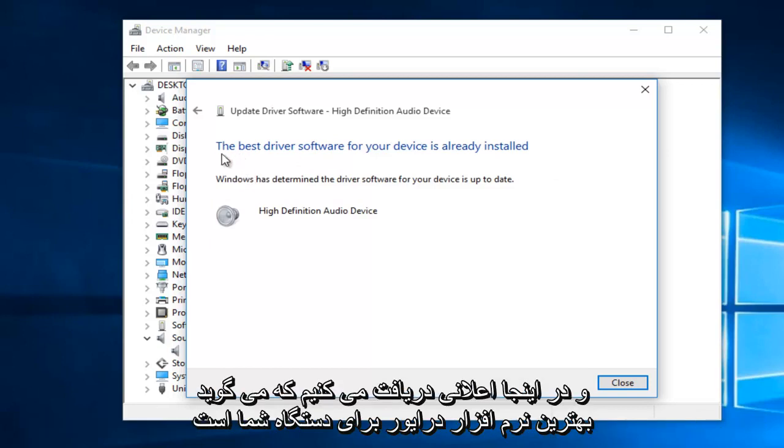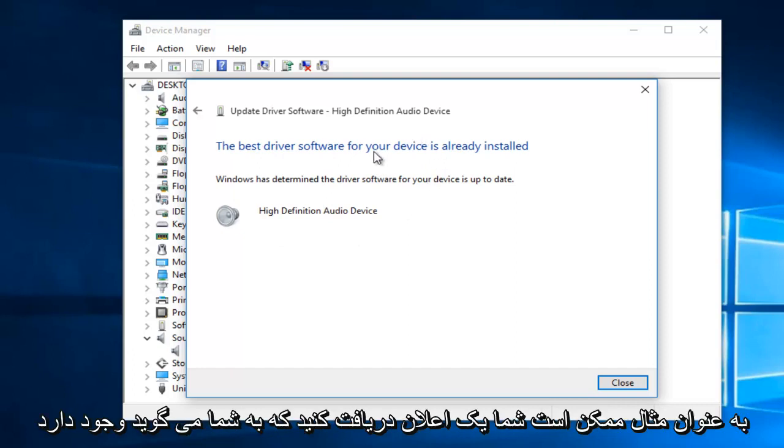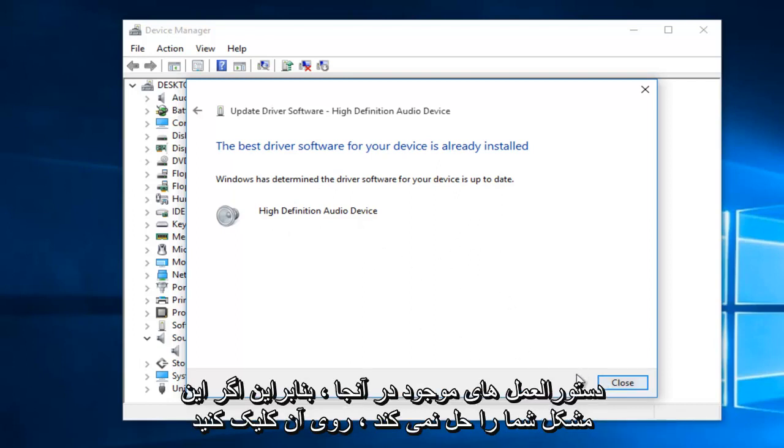And we get a notification here saying the best driver software for your device is already installed. Now, this is not really uncommon to get this. In the other instance, you might get a notification telling you that there is a better driver that can be installed, and then just follow the on-screen instructions from there.